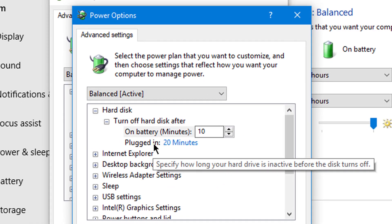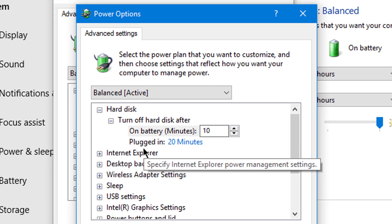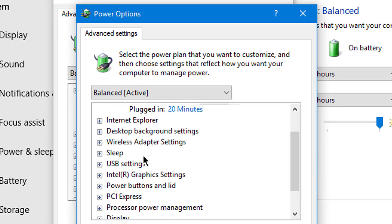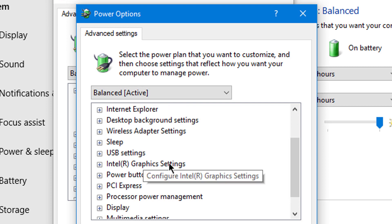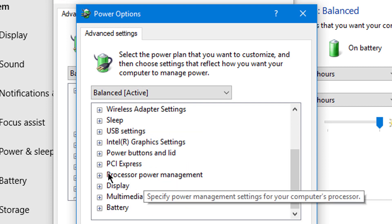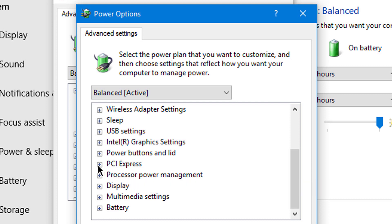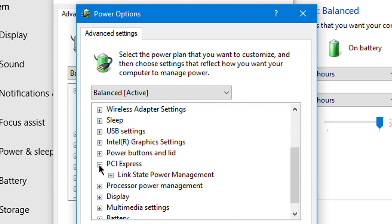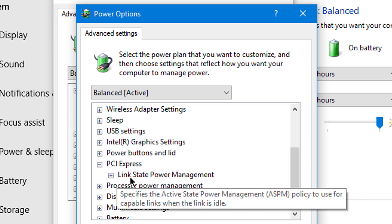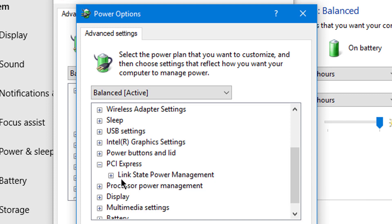Now scroll down and click on PCI Express. Click on the plus icon. Now click on Link State Power Management, this plus icon.